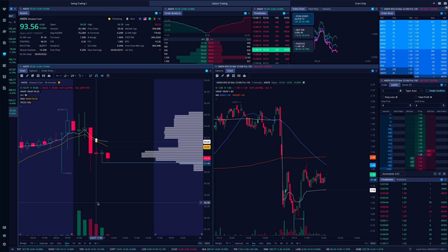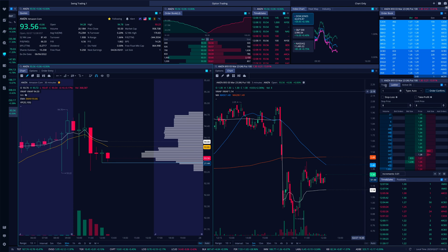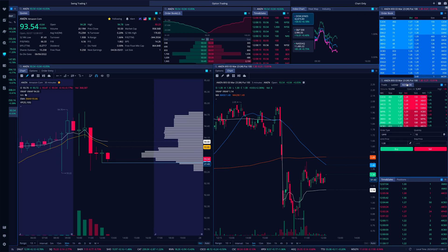What's going on everyone? So today I wanted to do a quick walkthrough of Webull's new active order entry.